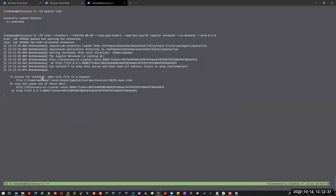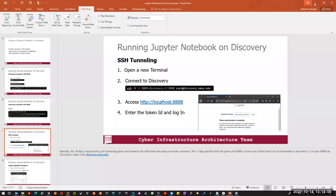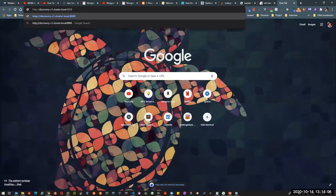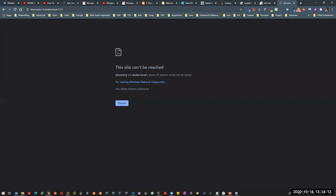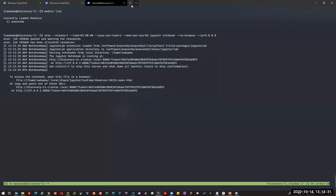When I hit enter, it queues my job and we get this output. It says in order to access the notebook, you need to access one of these URLs. But the problem is if I try to access this now, it wouldn't work. I'll try - so I'm trying to open up my browser. This wouldn't work, and if I try localhost as well, it wouldn't work either. This is because I haven't created a tunnel down to the compute node. In order to do that, I need to open up a new terminal.